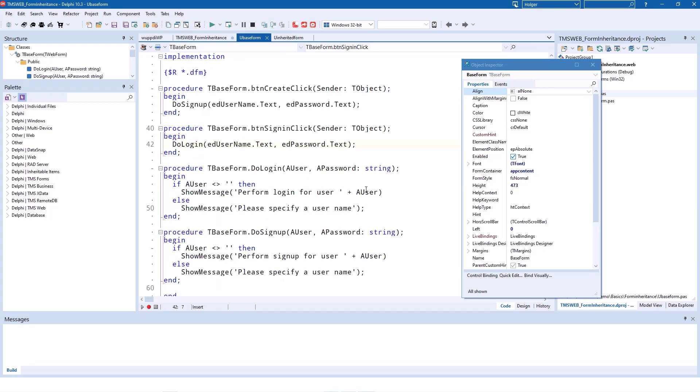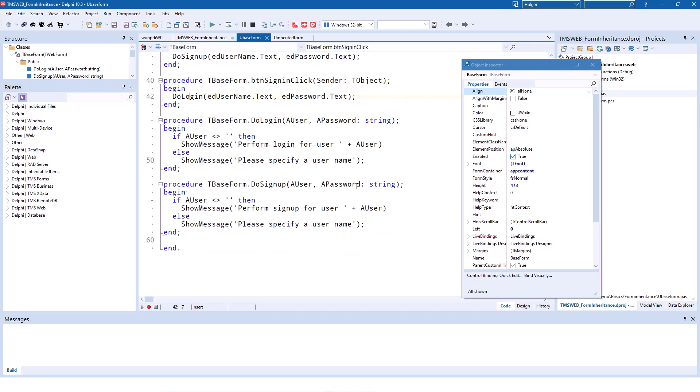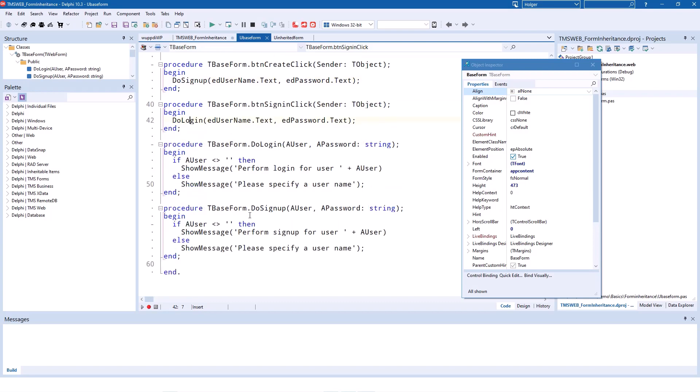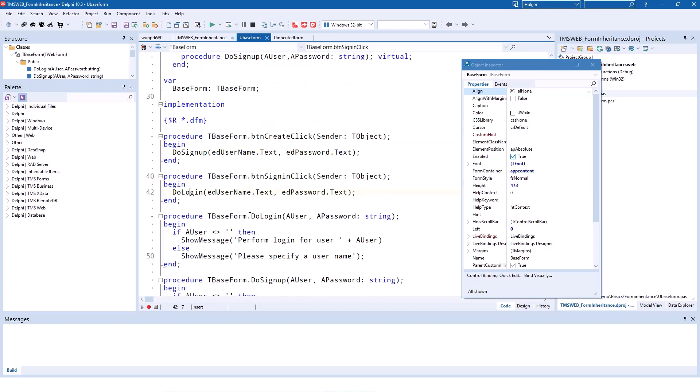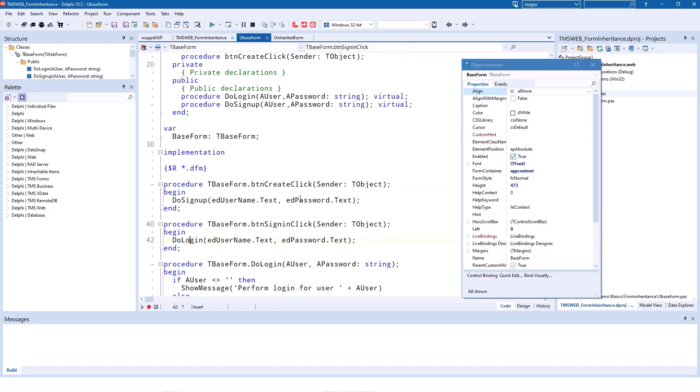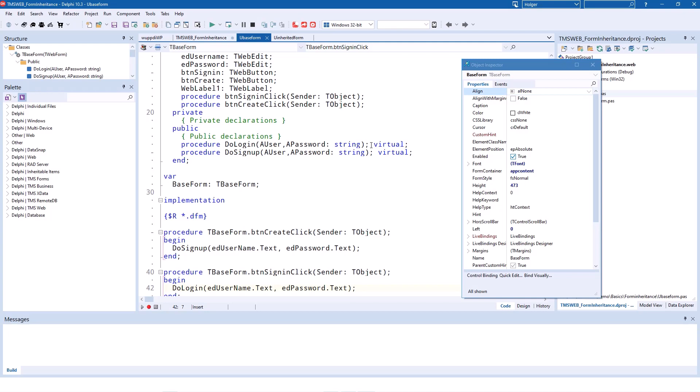And these two methods do nothing but show a show message: either we're performing the login for a user, or please specify a username if a username hasn't been specified. And the same thing for the sign up. So there's nothing special with the password or anything. There is no logic with user accounts. However, both of these methods have been declared as virtual.